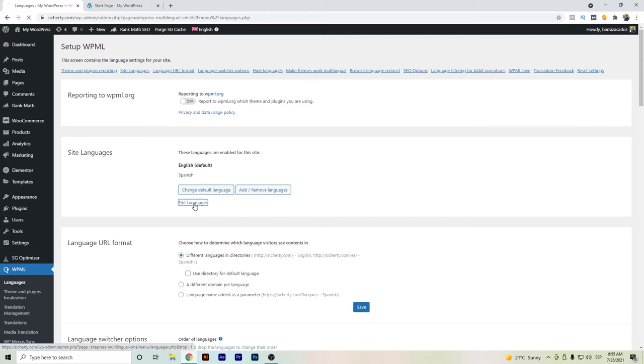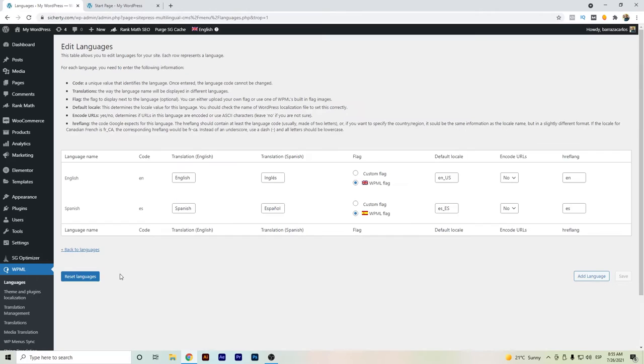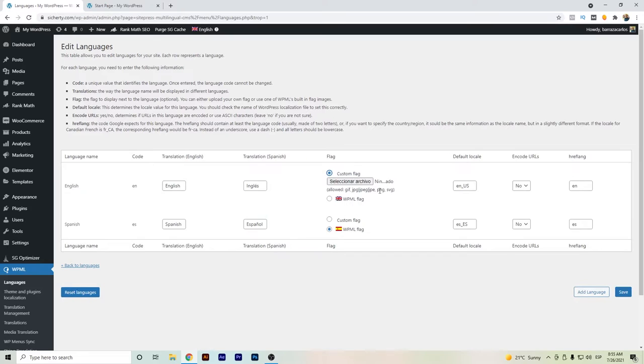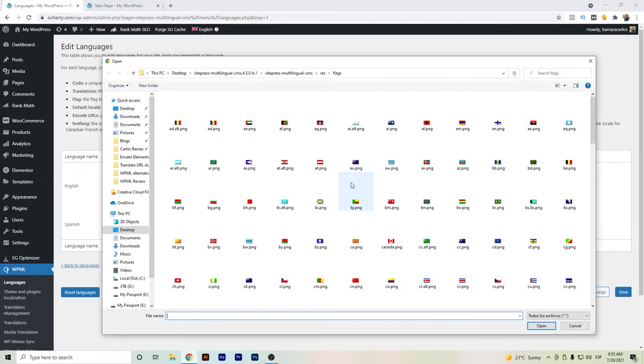And then here we will see the setup of our languages. If you have any other, you must go here to custom flags. You can just select, and when you download directly to your desktop the files of WPML...